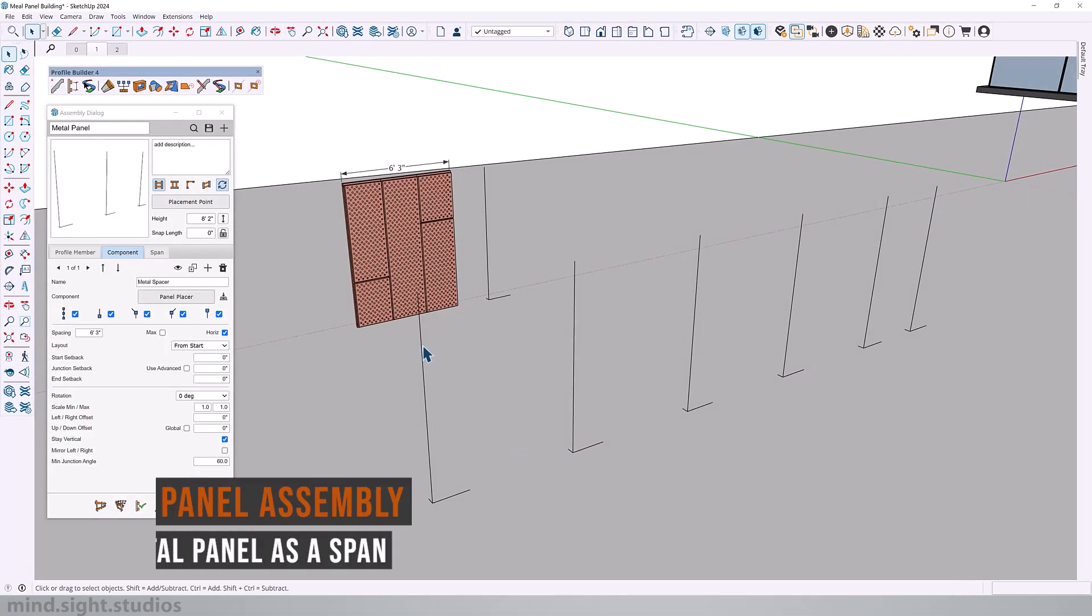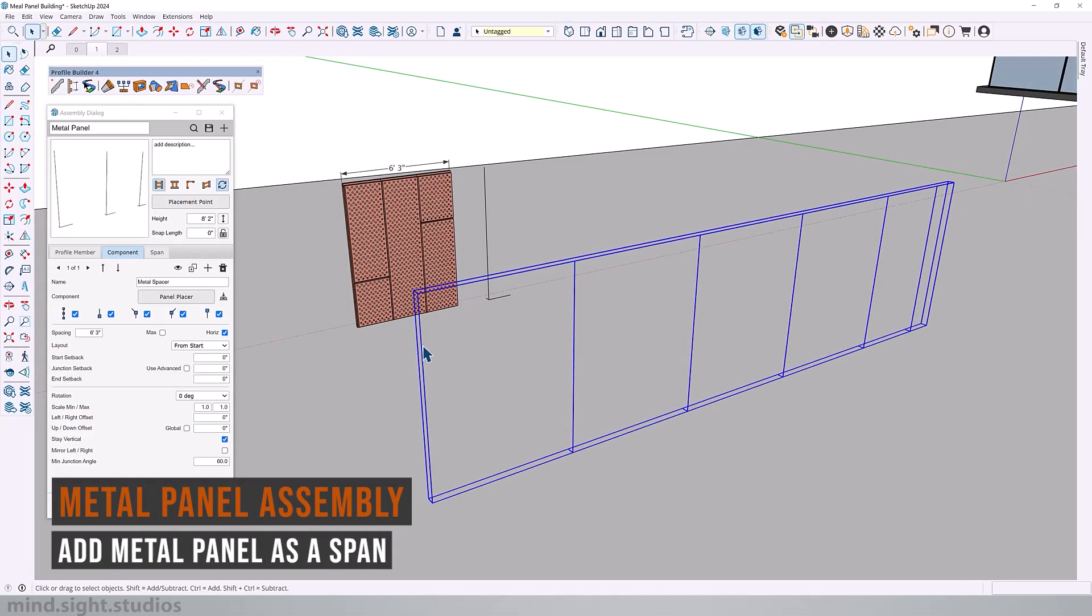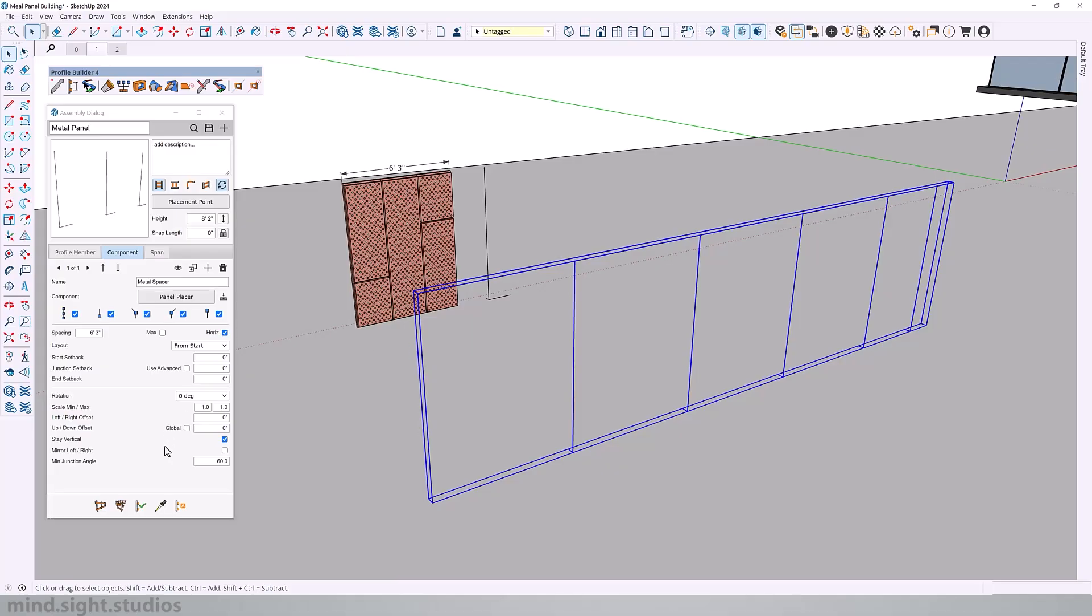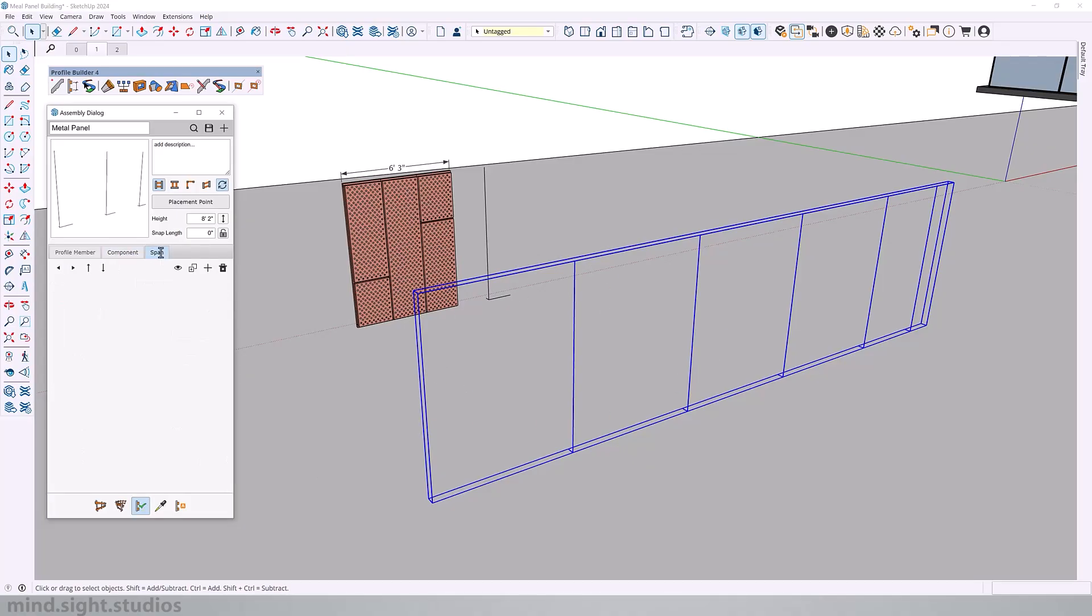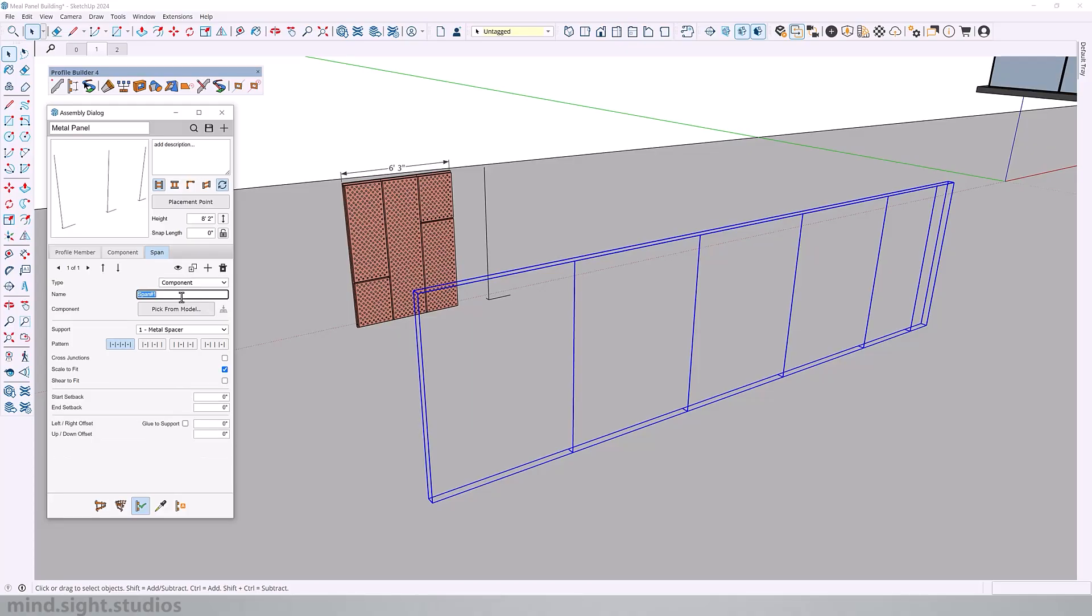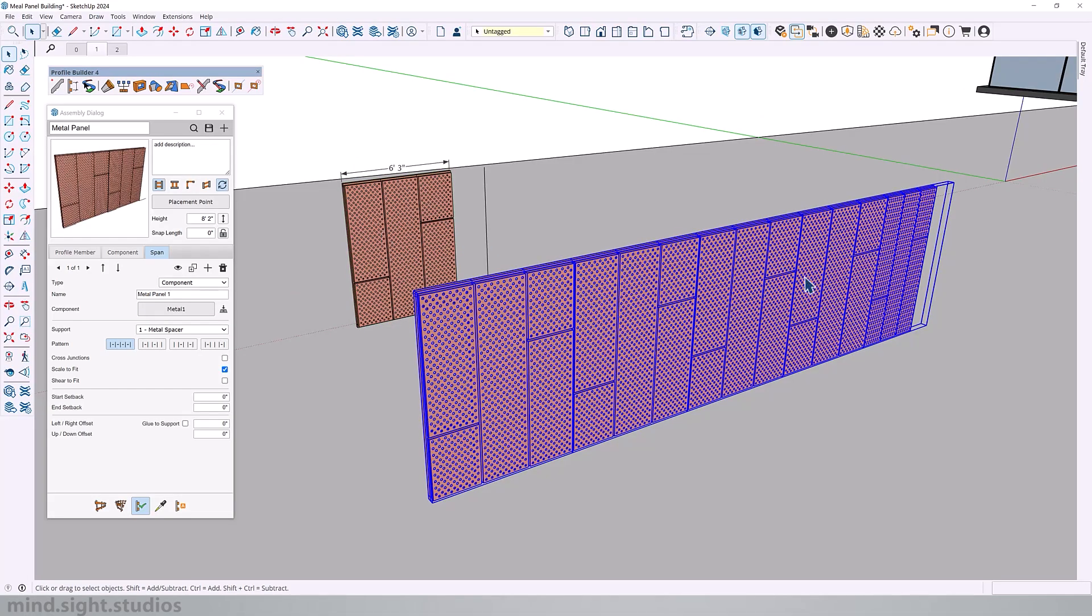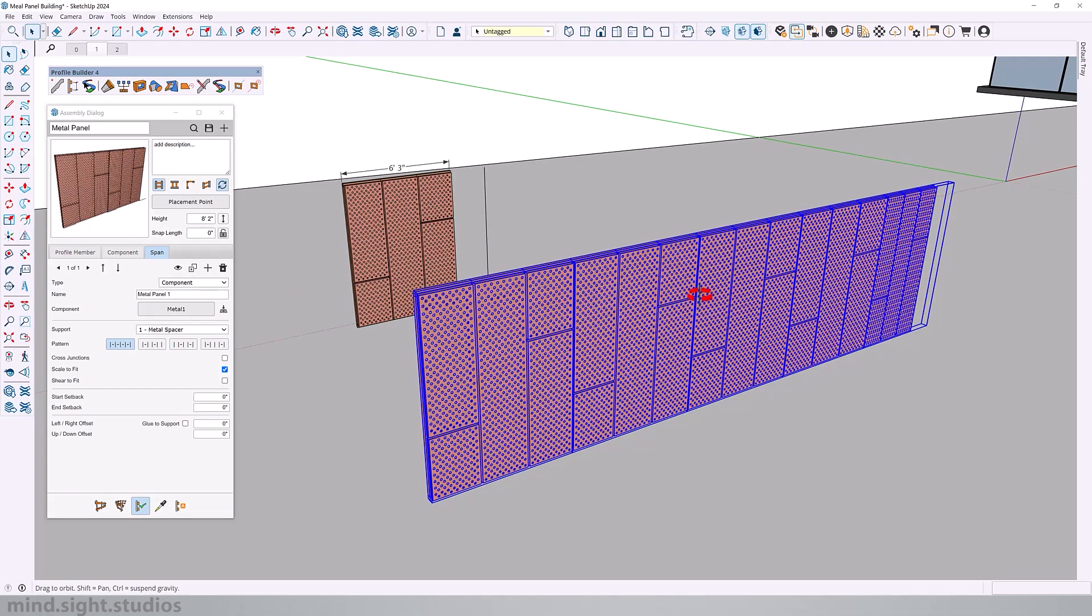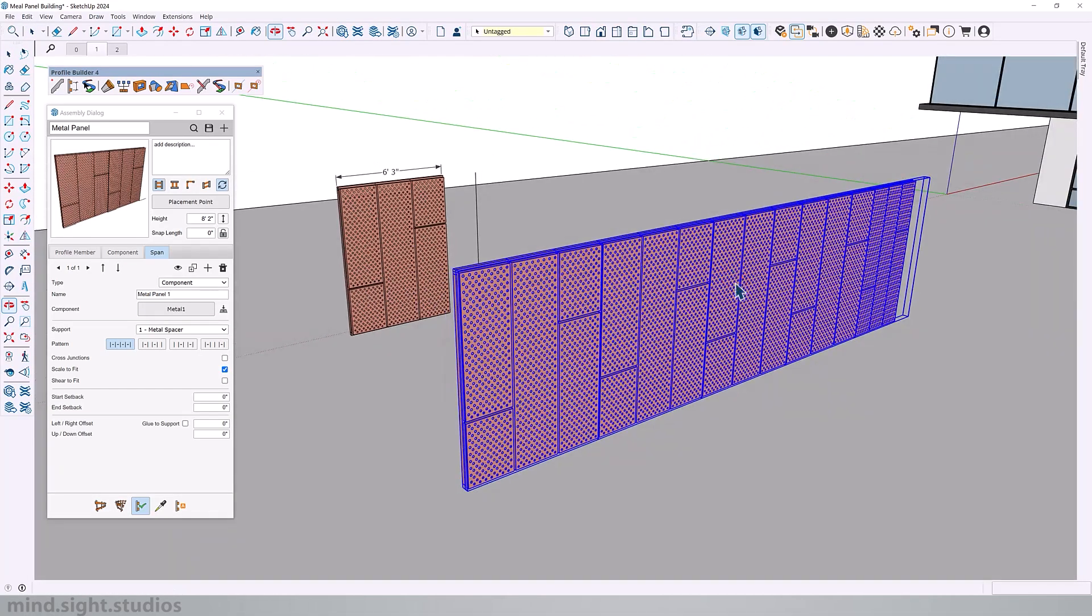So now that we have our assembly, the next step is to add our metal panel. Let's select our assembly and activate live edit so we can get an instant update. And we're going to add our metal panel as a span. For the type, select component. We'll call this metal panel one. And we're going to pick our component. And we get that instant update right away.